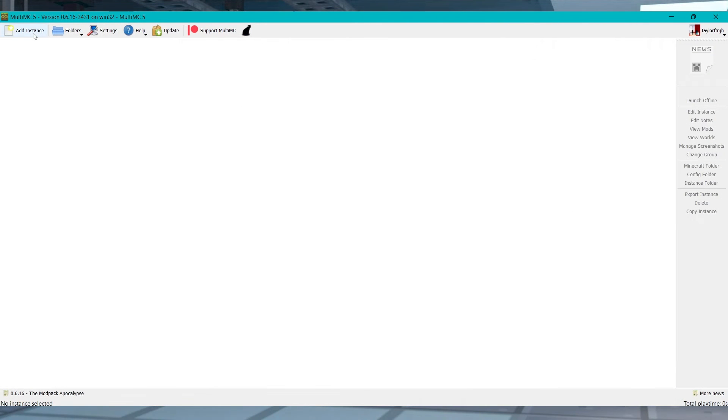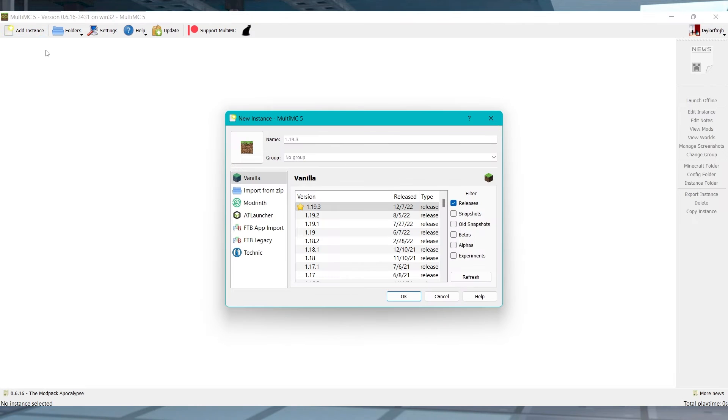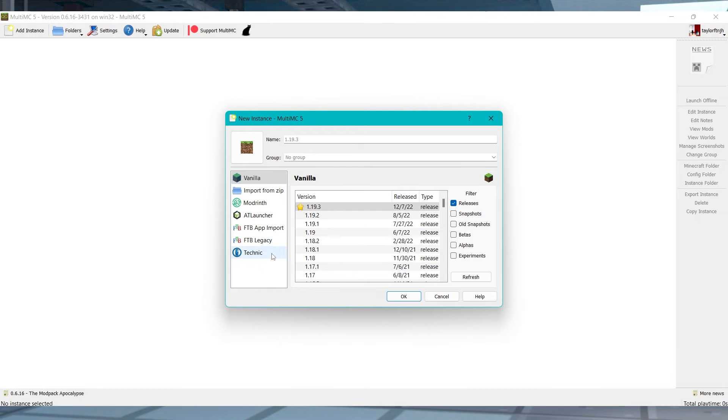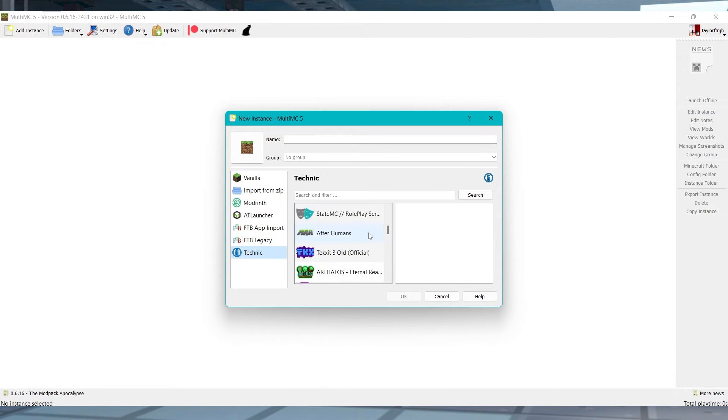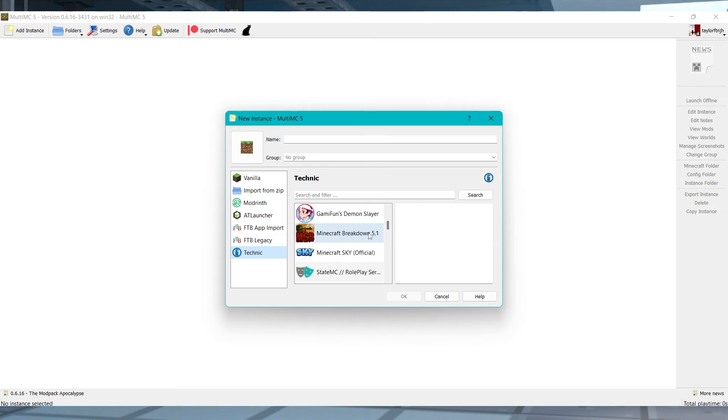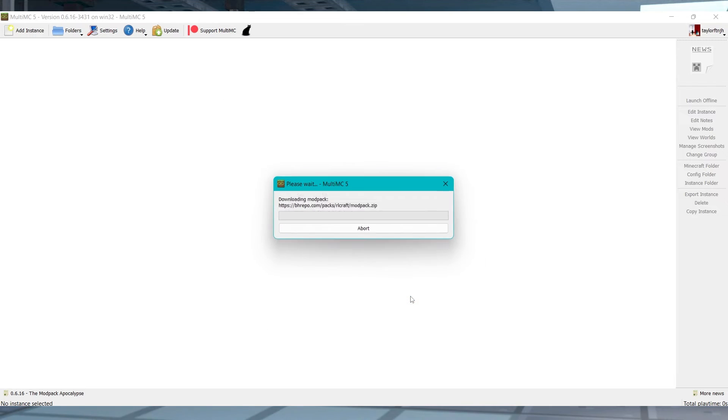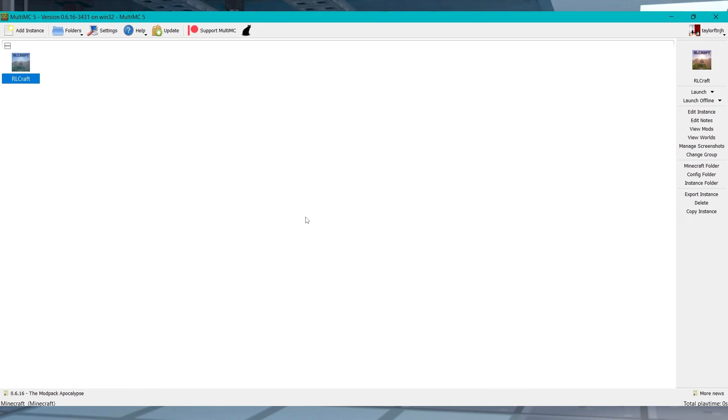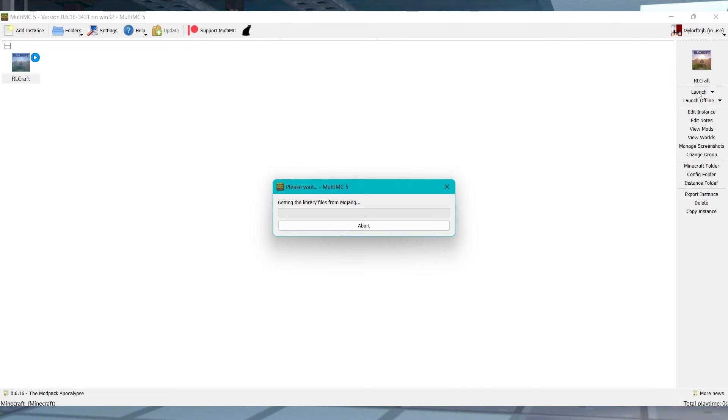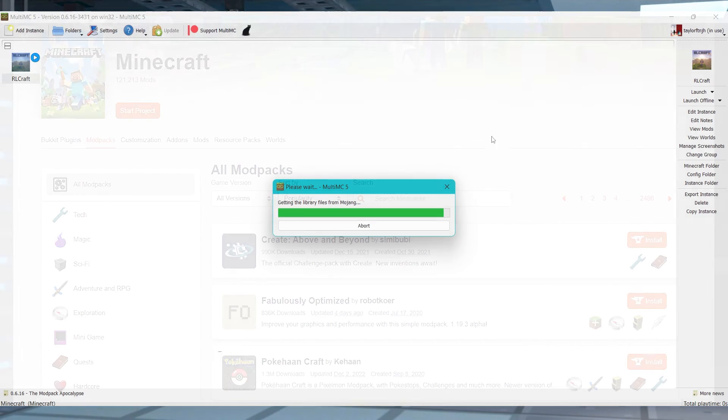From the main MultiMC page, press add instance in the top left and in that new window, select your desired platform, such as Technic or AT Launcher. In the right hand side, search for and select the specific mod pack that you want to use and then you can press OK to start downloading it. Afterwards, just double click the new instance or you can press launch in the right hand menu and your game should automatically start launching.